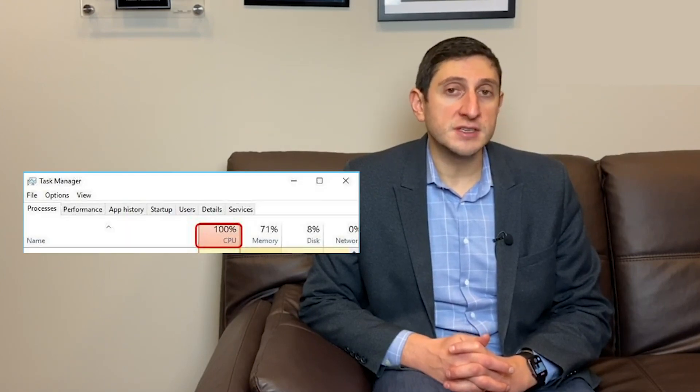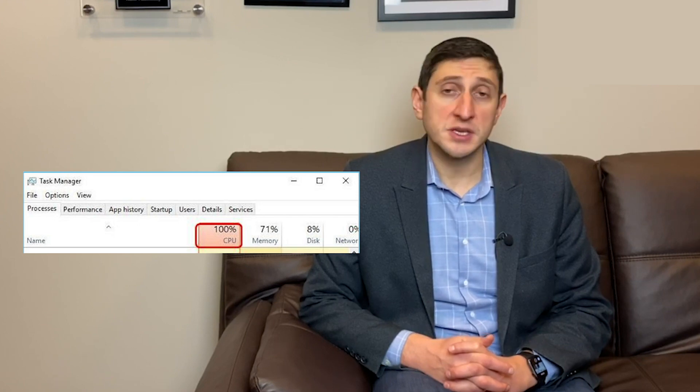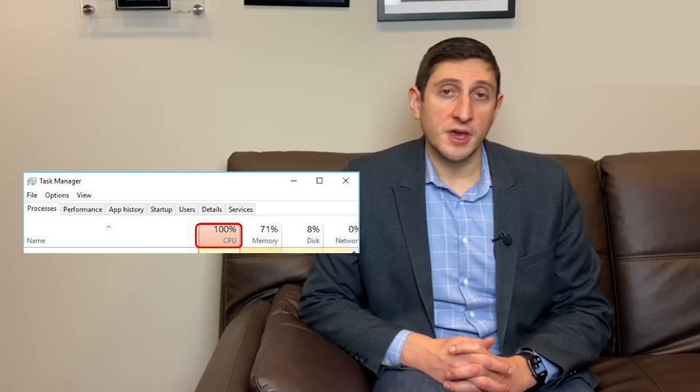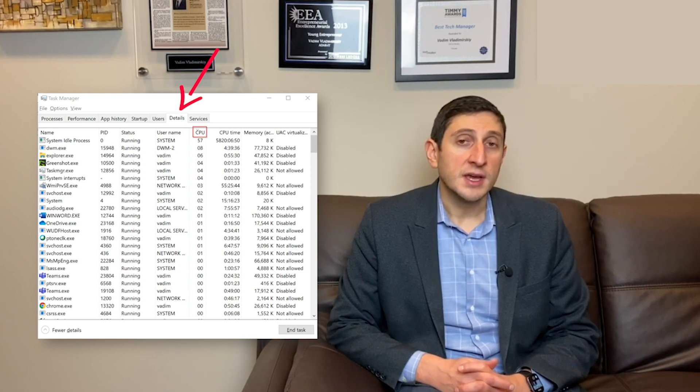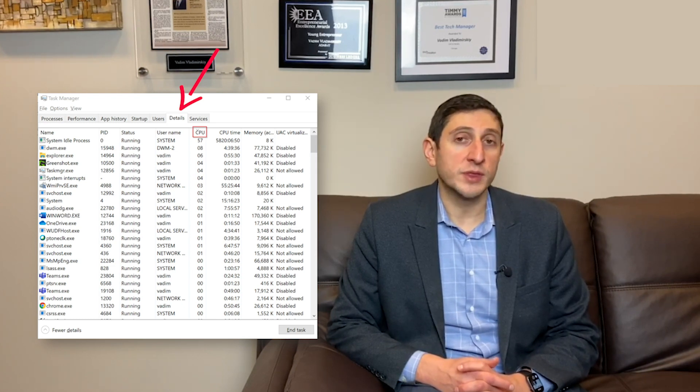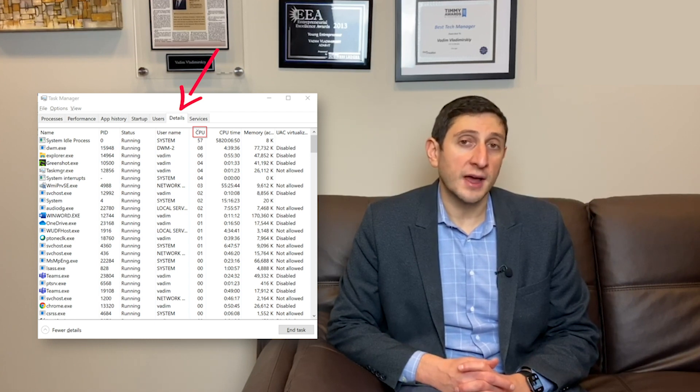If we look on the performance tab of Task Manager and notice that CPU utilization is consistently high or consistently spiking to a hundred percent, that's a pretty good indication the system is CPU constrained. This could be normal or abnormal behavior. The easiest way to see what's driving that CPU utilization is to go to the details tab and sort all listed processes in descending order by the CPU column. That will show you the processes at the top consuming most of the CPU.